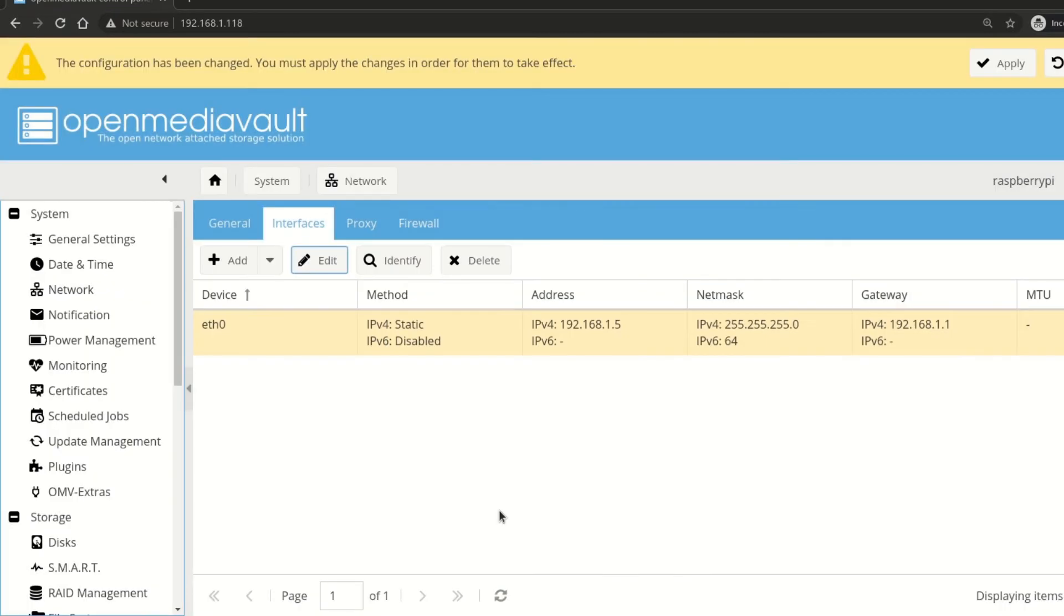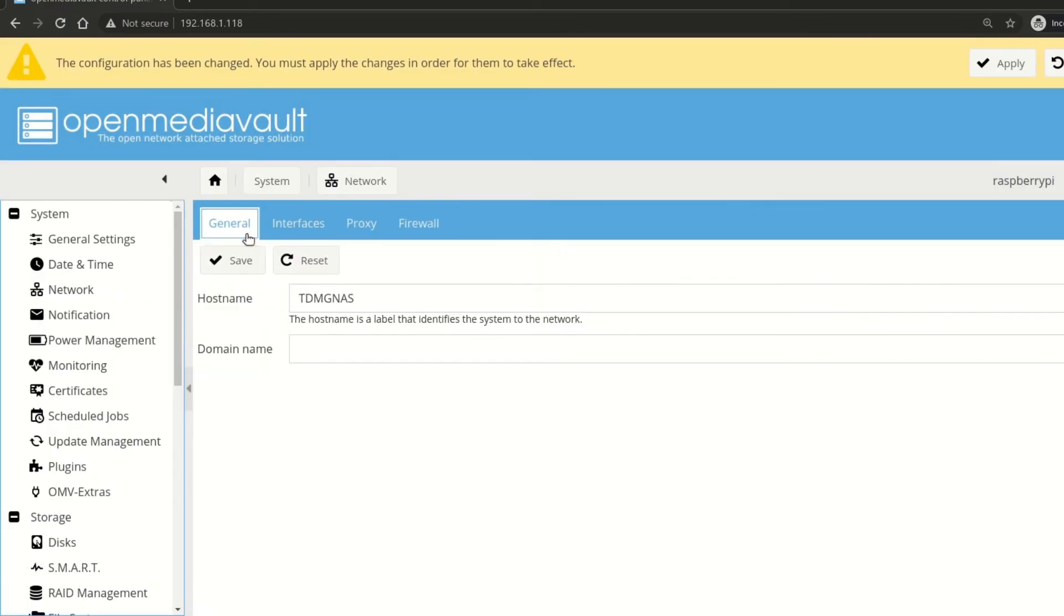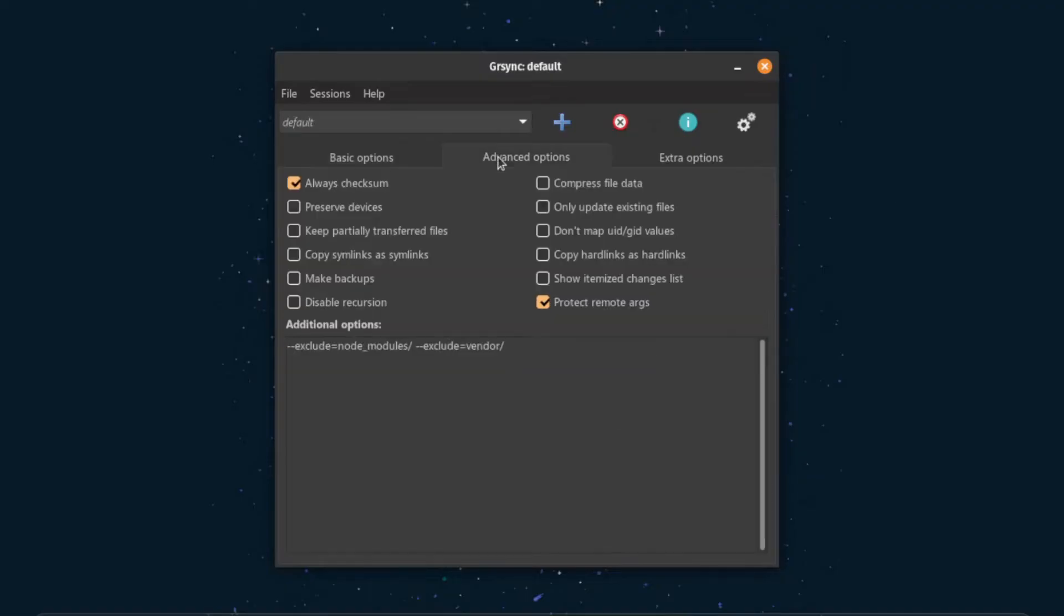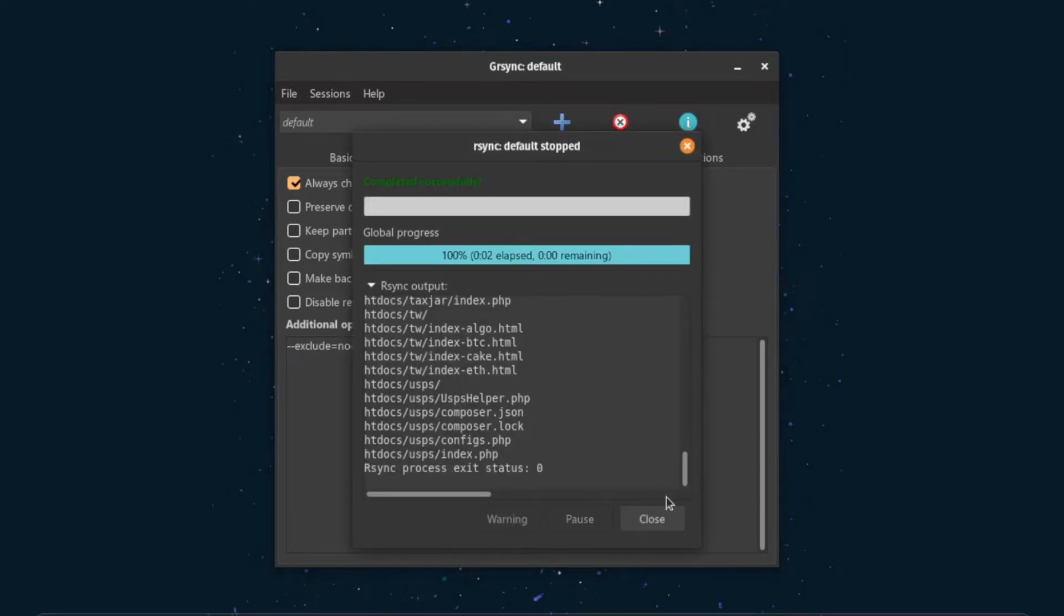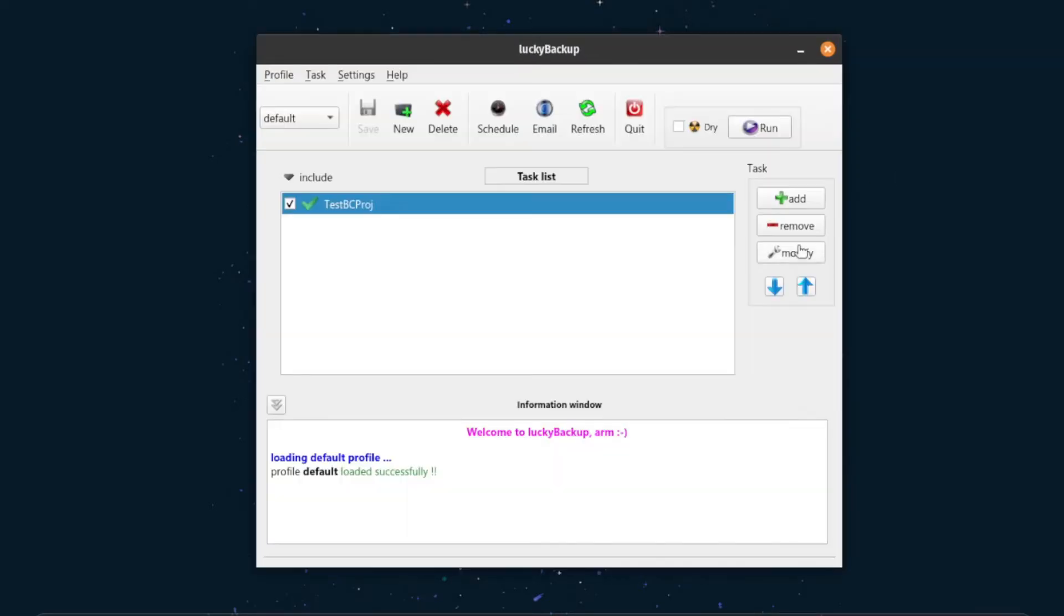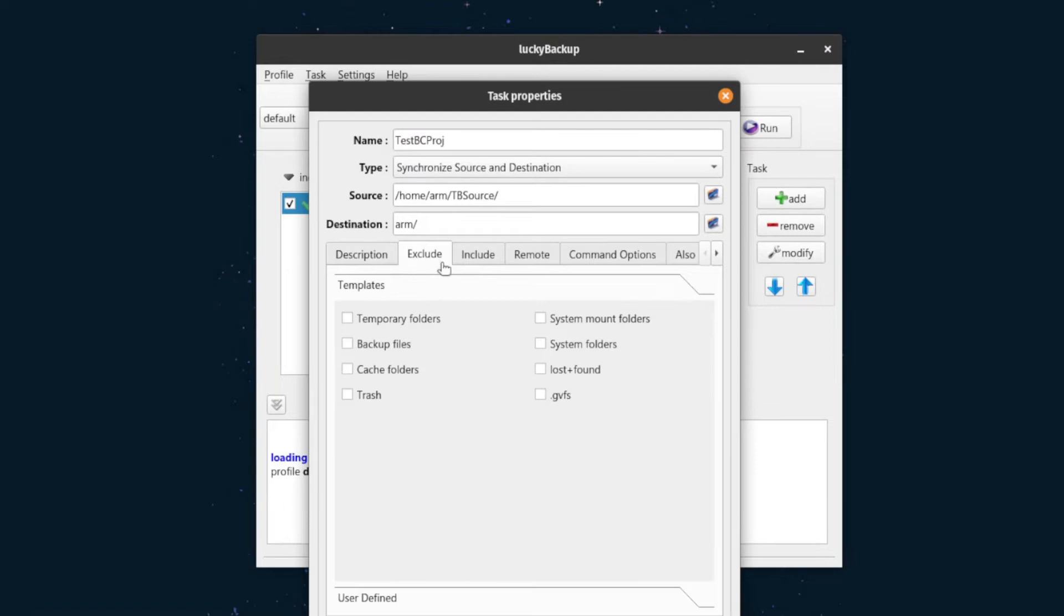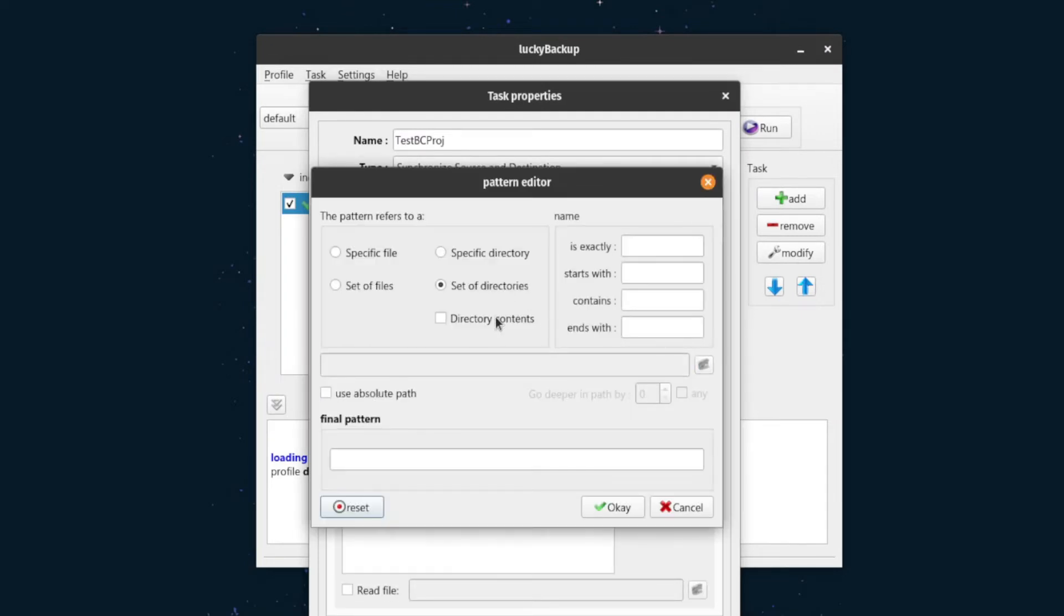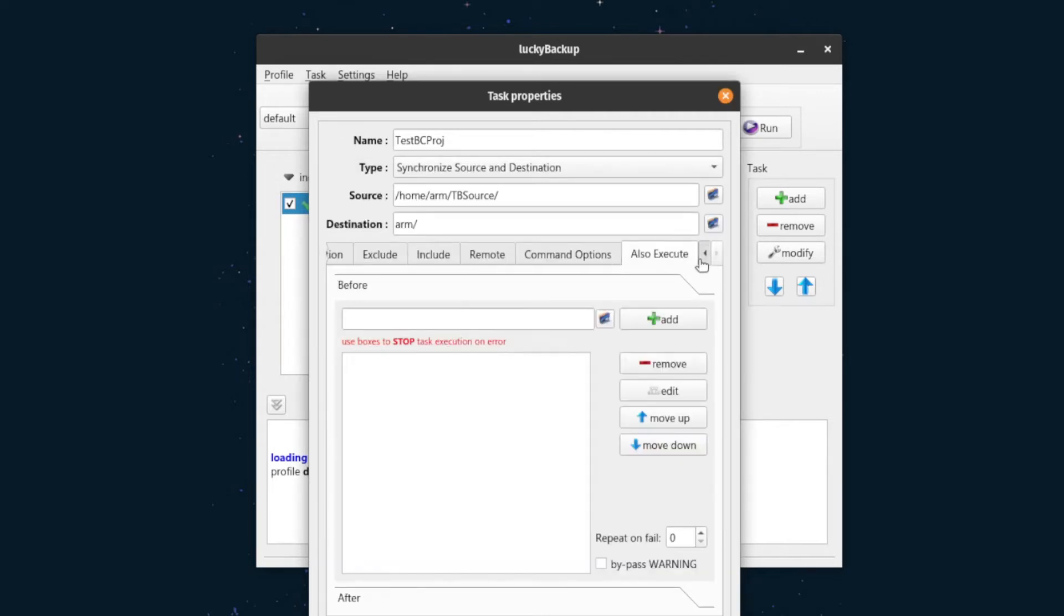RSync is a command line tool, but there are various desktop apps in Linux to help use it in a graphical interface. You can use Grsync or Lucky Backup. You can exclude folders and files to prevent temporary files and shared libraries from the transfer. You can use patterns to exclude or include files and folders.